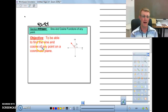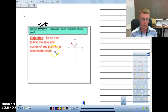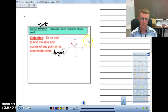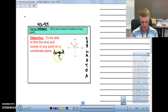The objective is to be able to find the sine and cosine of any point on a coordinate plane. We're going to be getting into sine and cosine, and then also tangent. One thing we want to remember is SOHCAHTOA, because this is something that we will be using forever in trigonometry.